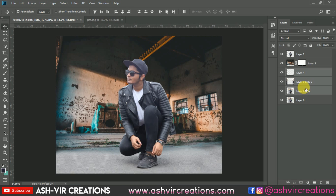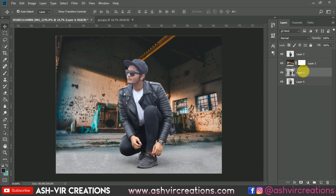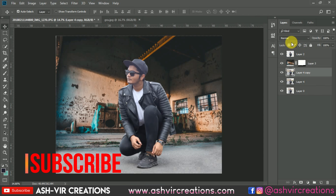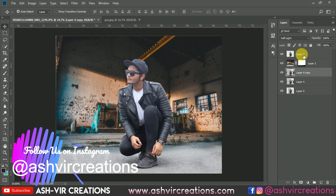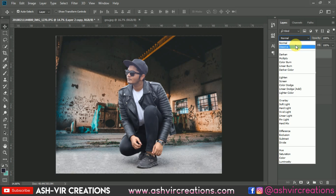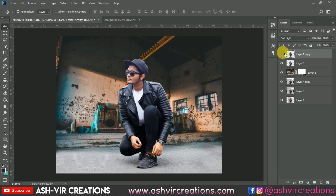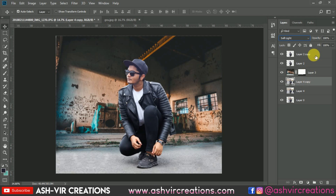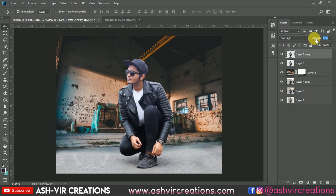Now let's merge all the layers. Right-click and duplicate the layer, then change the blending mode to Soft Light. Do the same process on the subject layer — right-click, select Duplicate Layer, and change the blending mode to Soft Light. This will bring back the details and enhance the subject. Adjust the opacity to around 70% and do the same on the model image layer.